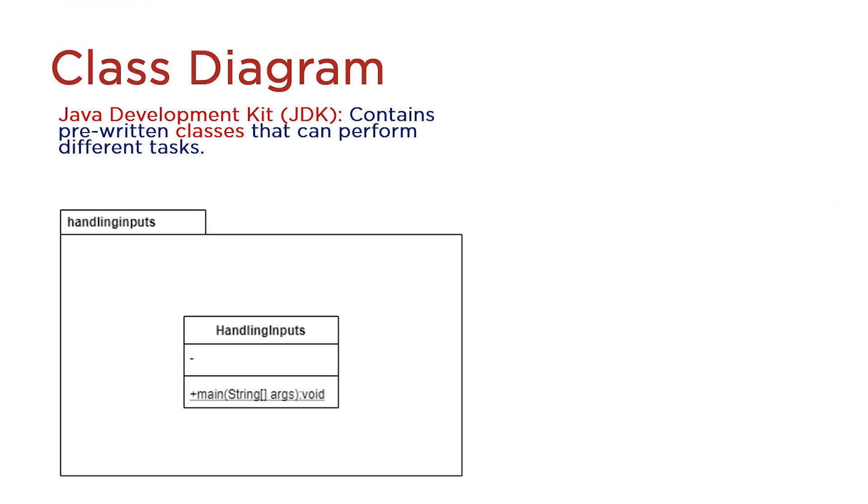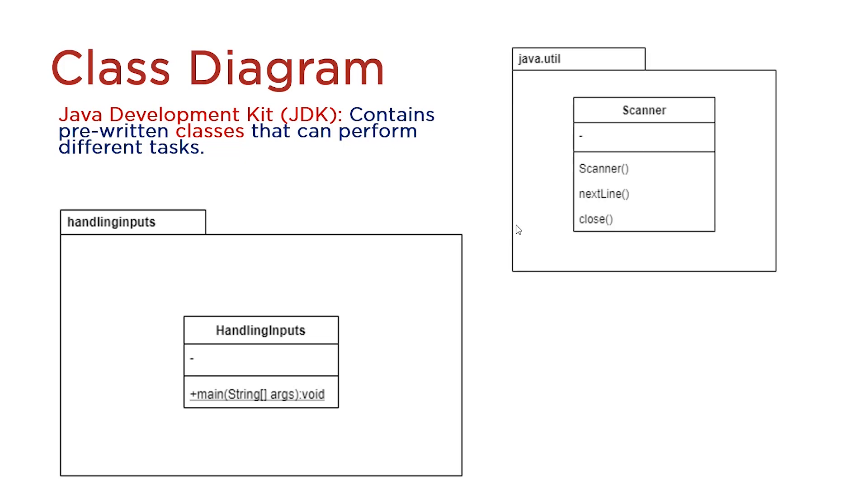The Java Development Kit, or JDK, contains pre-written classes that can perform different tasks. One of these classes is Scanner, which resides in the Java.util package.